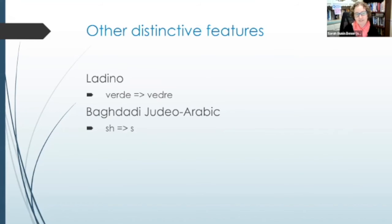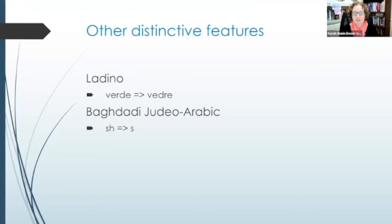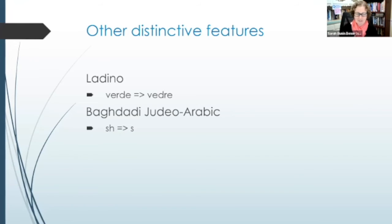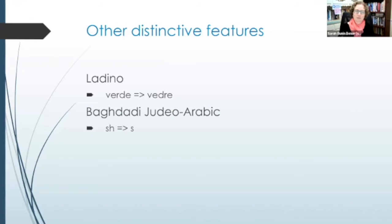Finally, there are other distinctive features not in any of these categories. Ladino developed partly independently of Spanish, so for example 'verde' meaning 'green' becomes 'vedre' — a metathesis where two sounds switch order. In Baghdadi Judeo-Arabic, the 'sh' sound is pronounced differently, similar to the biblical shibboleth — the story where warring factions could identify each other by whether someone said 'shibboleth' or 'sibboleth.' In Baghdad it served as a shibboleth: if a Jew pronounced that sound distinctively, people could tell they were likely Jewish.